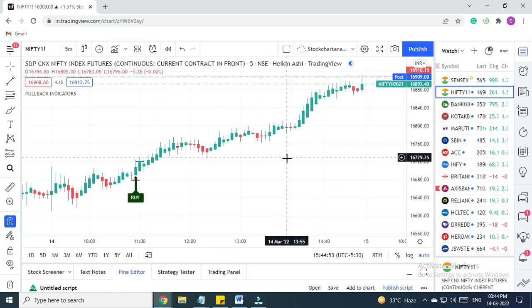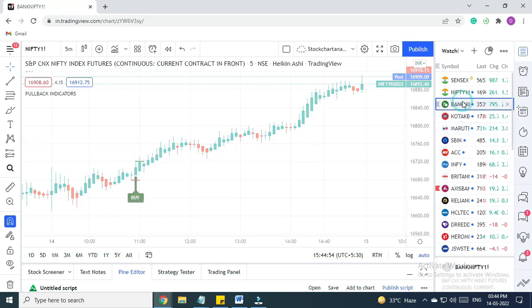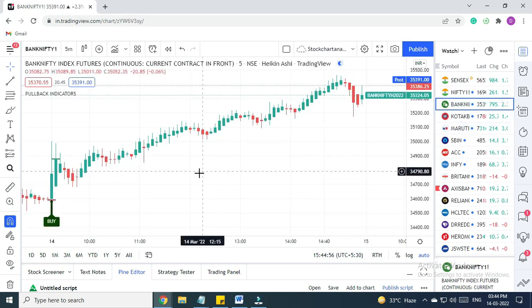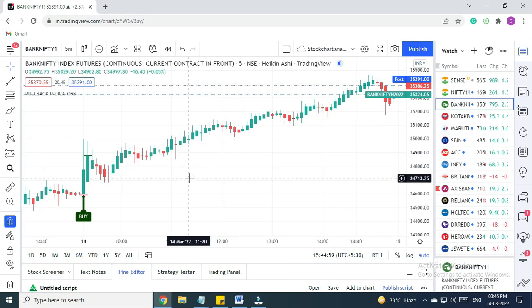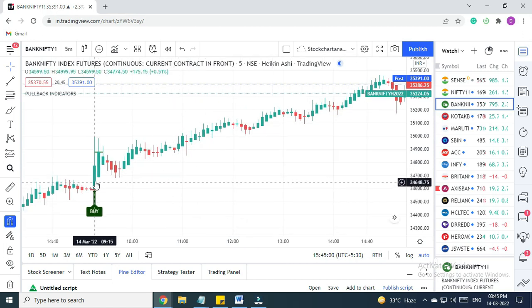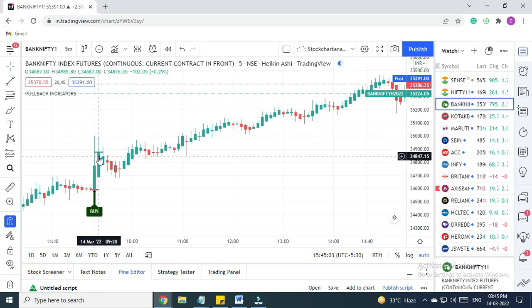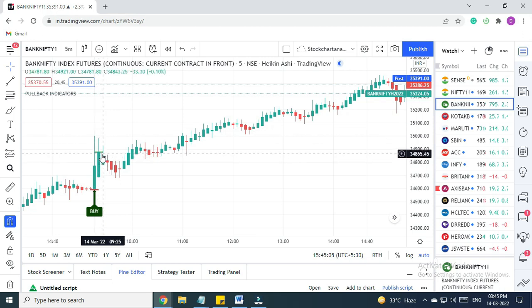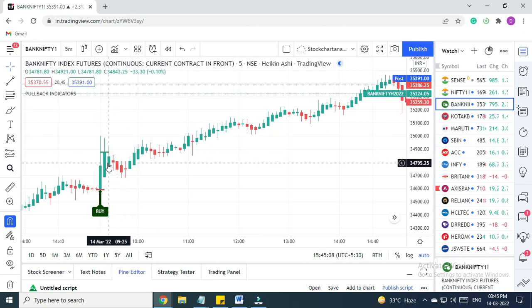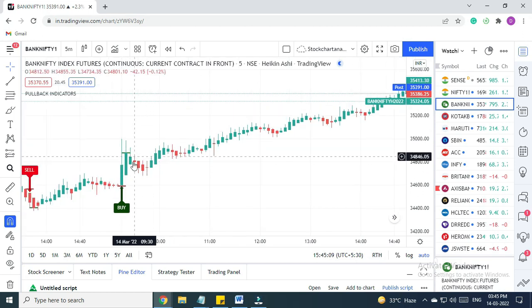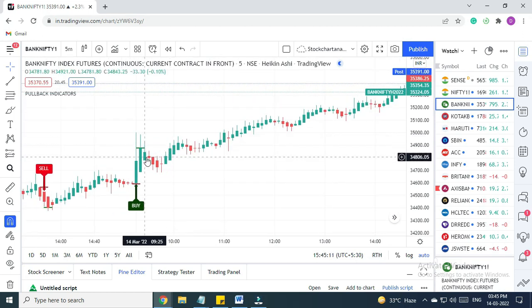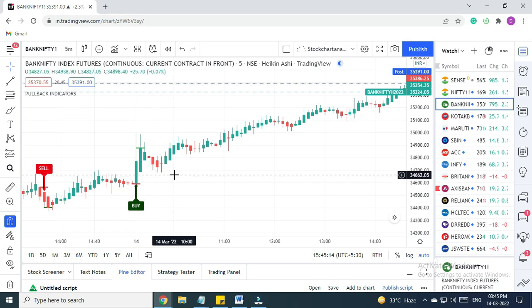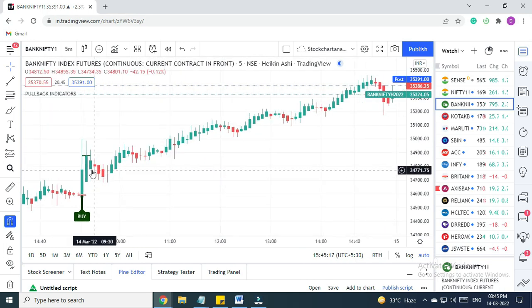Then we have Bank Nifty. For Bank Nifty futures, we got a buy signal here in the morning and the trade happened on the closing price of the next candle, but we haven't recommended this trade today because the stop loss is very big. Still, if some people have traded, they got a very big move in Bank Nifty as well.